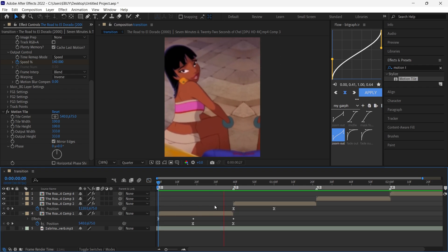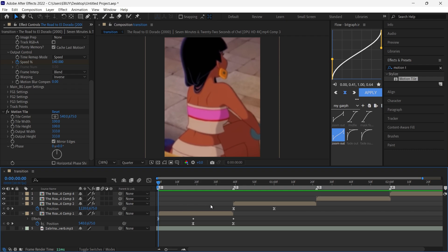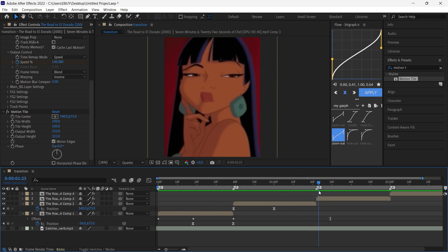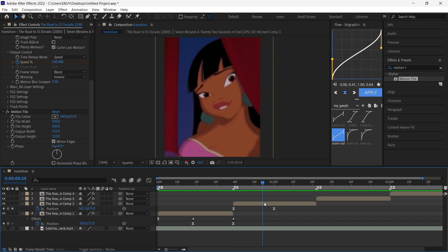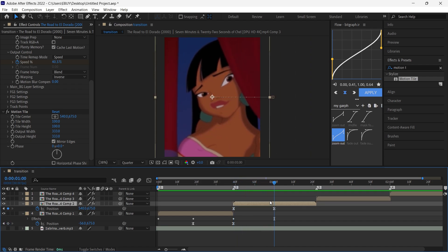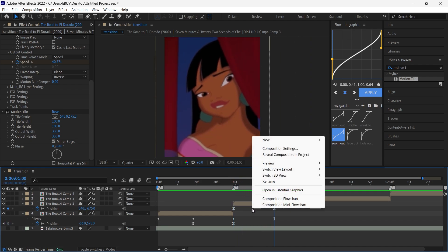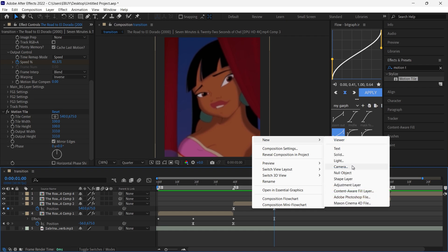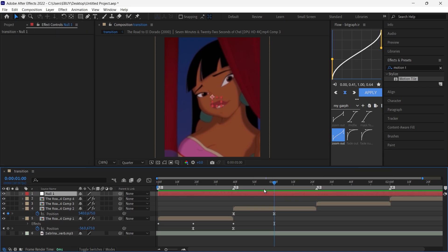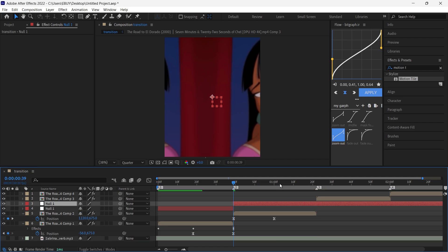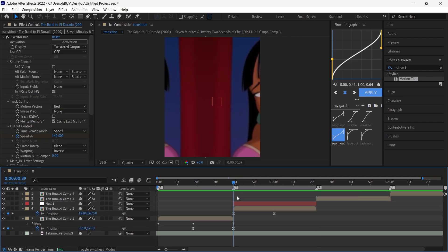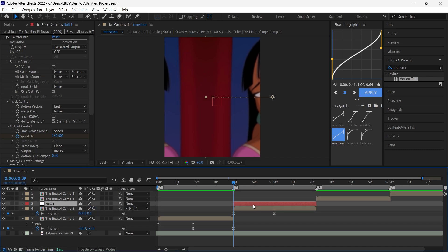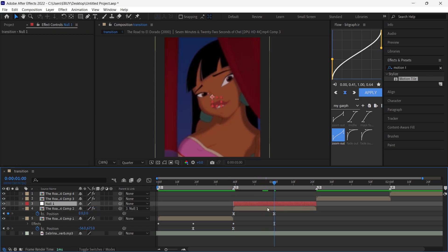Now as you can see we have part one of the smooth slide transition, but we have to make it for other layers. As you can see, from the left we come to the right. Now we have to create a null object — right-click, go to New, and select Null Object. Bring it on top of your layer, then cut it.